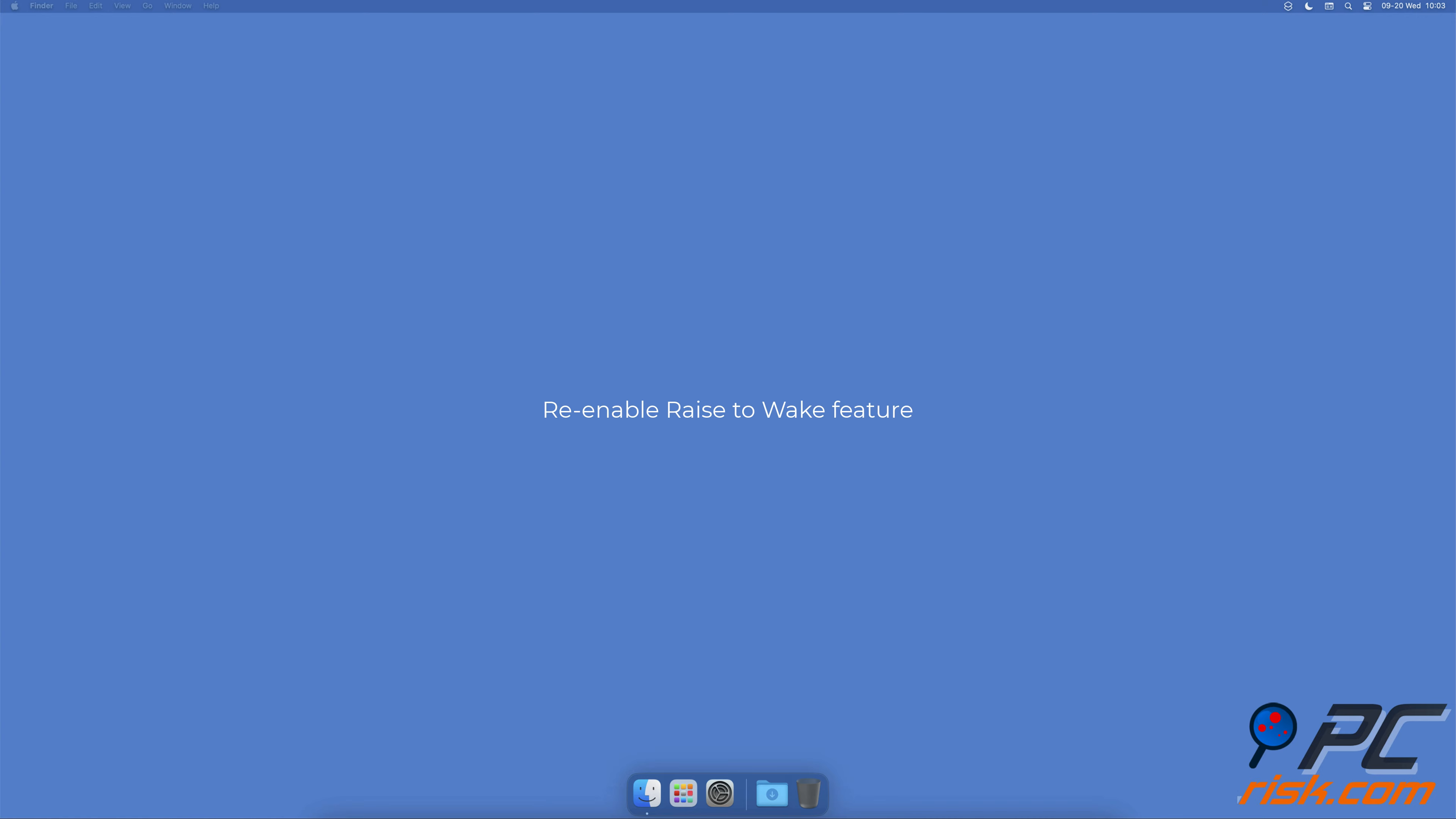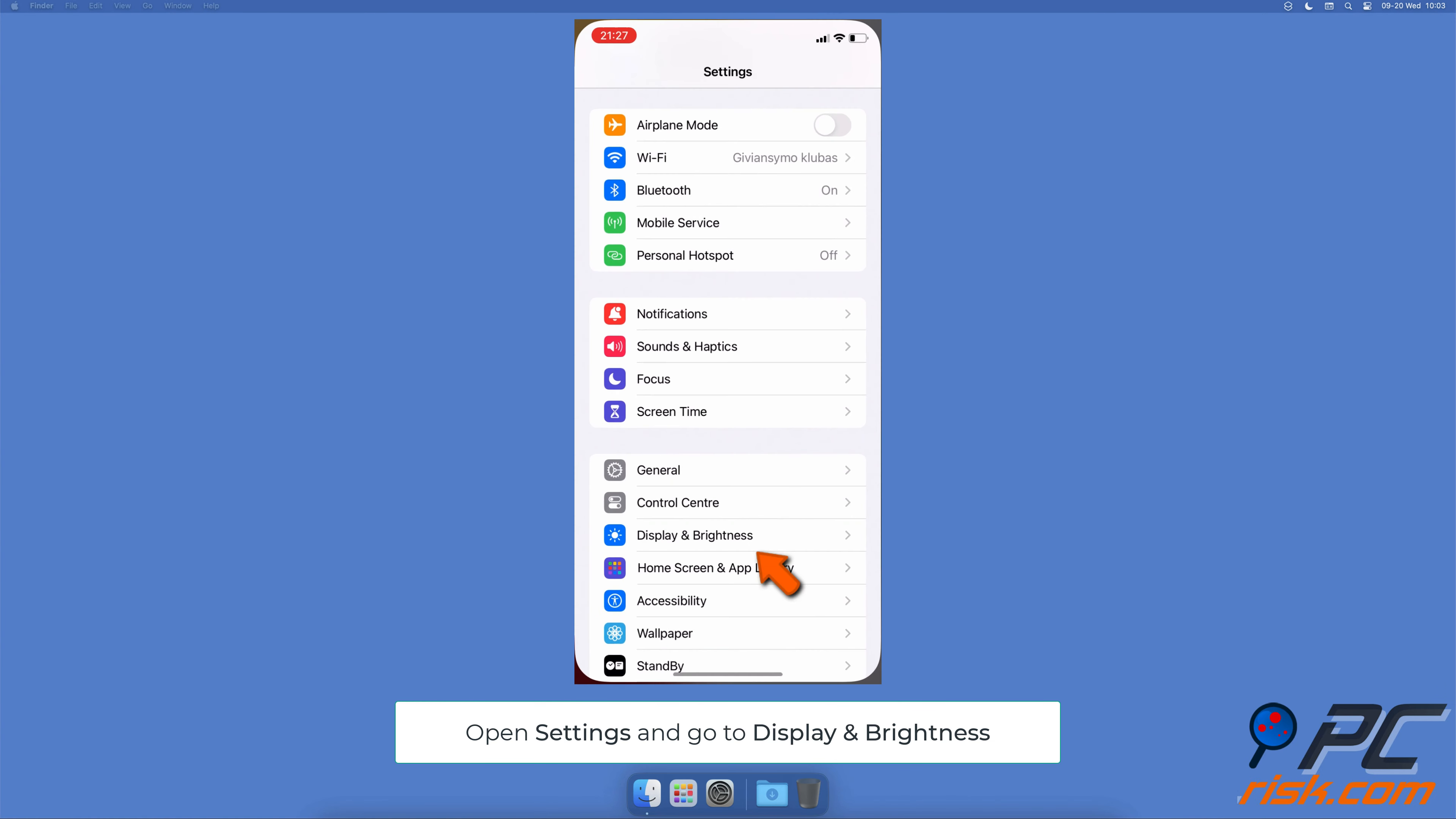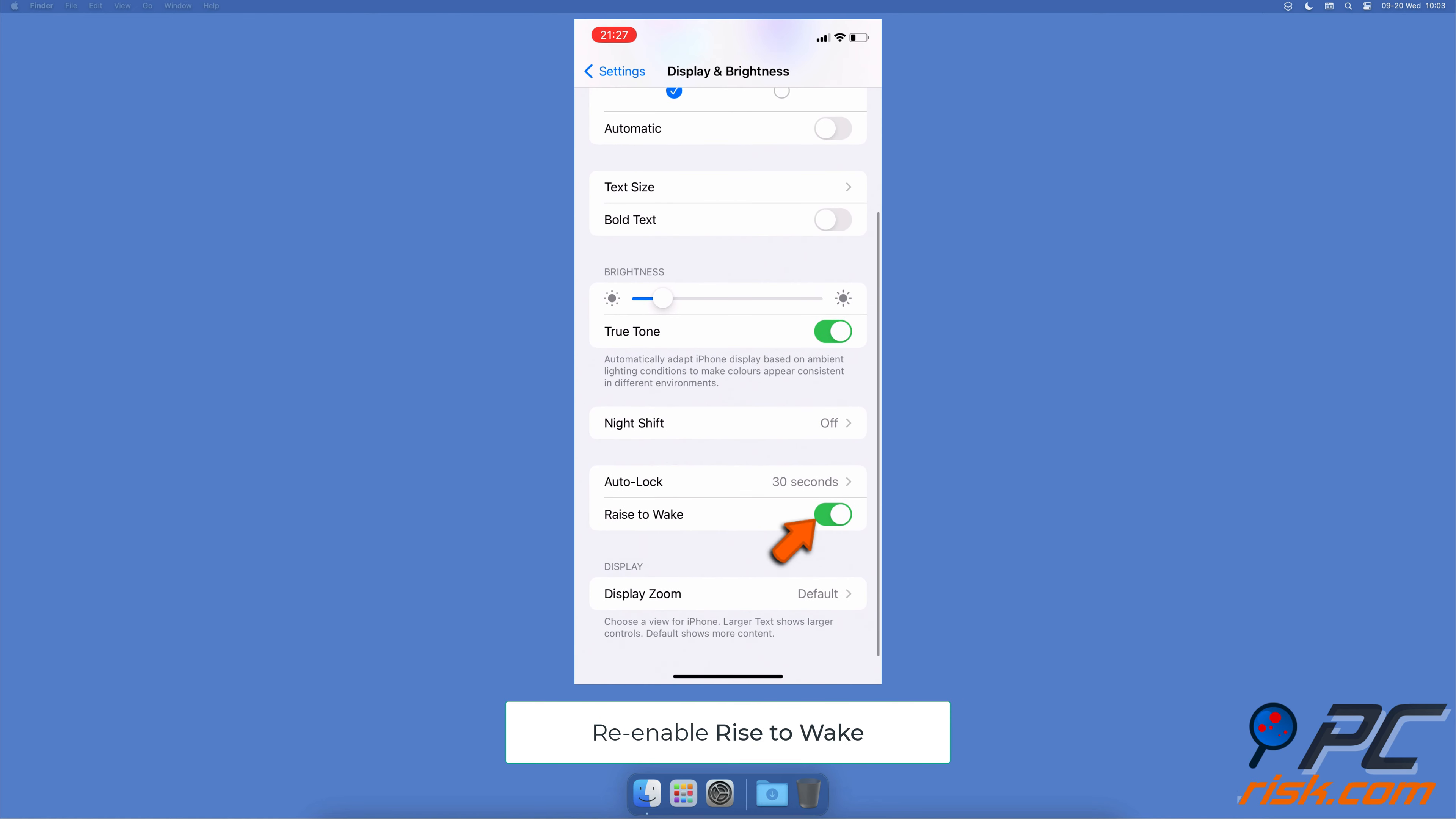Re-enable Raise to Wake feature: open the Settings app, go to Display and Brightness settings. Turn off Raise to Wake, wait for a few seconds, and turn it back on.